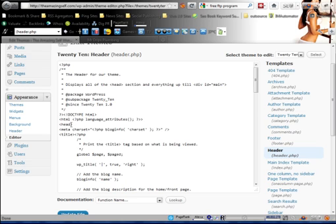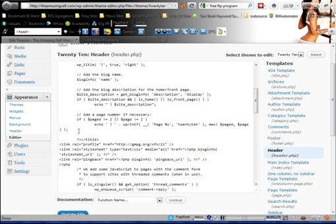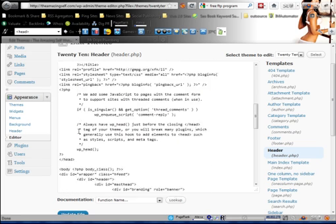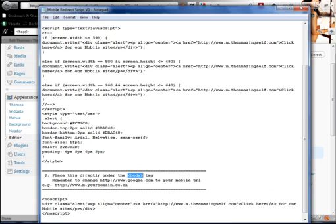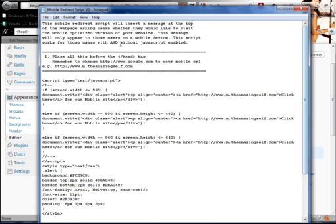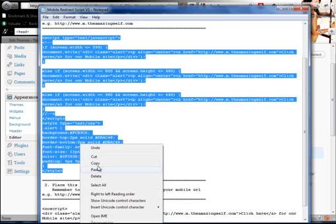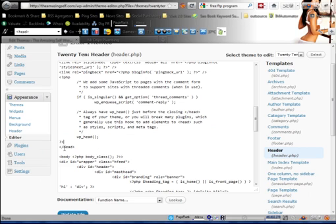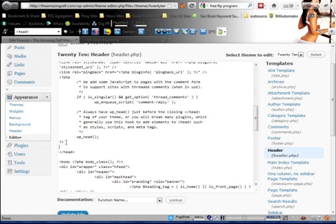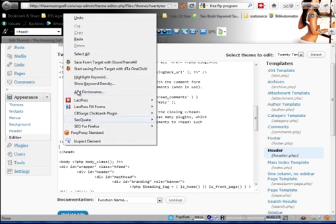Where we need to insert this code is into the header — click on Header and make sure you're in header.php. There's the start head tag and there's the end head tag. Following the instructions, place all of this code before the end head tag. Select all that code, copy it, find the end head tag, make whitespace, then paste.